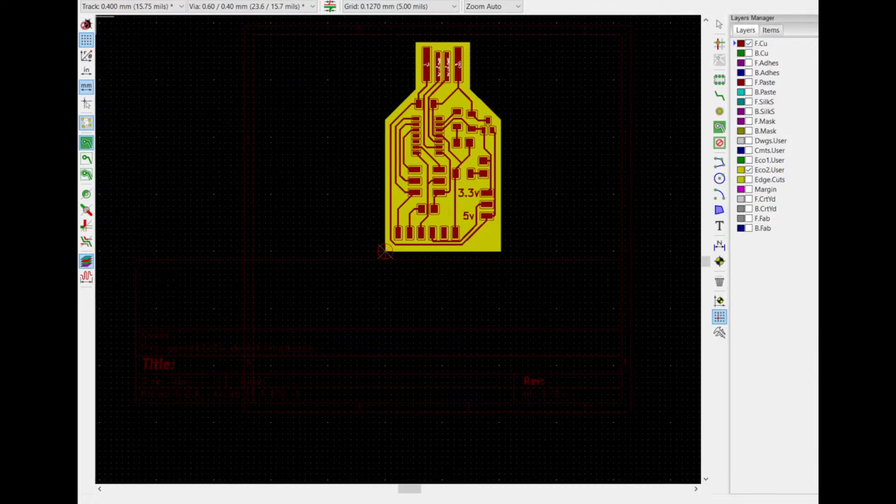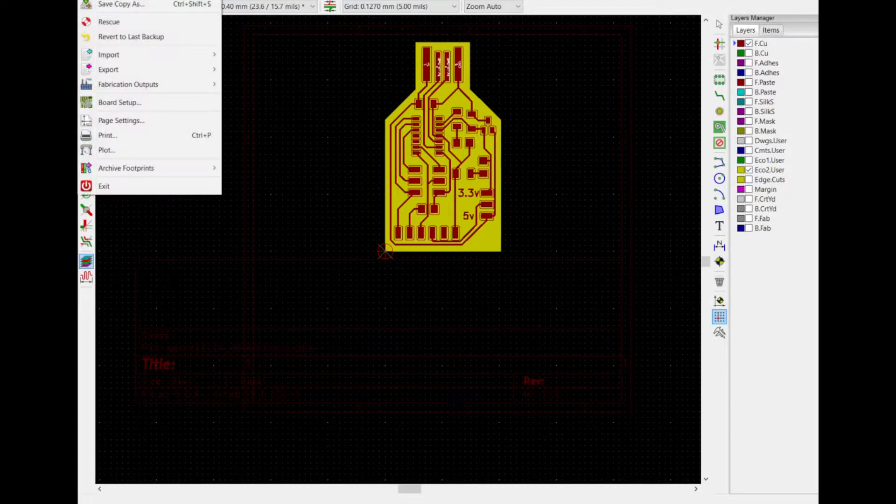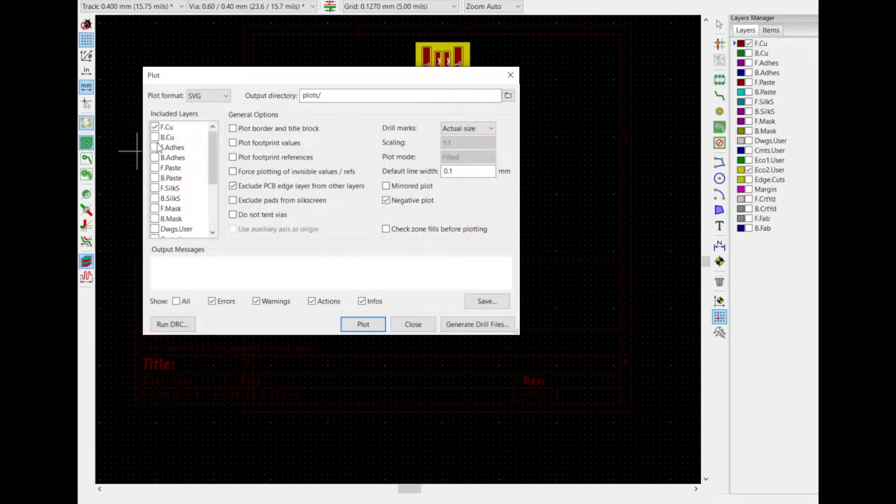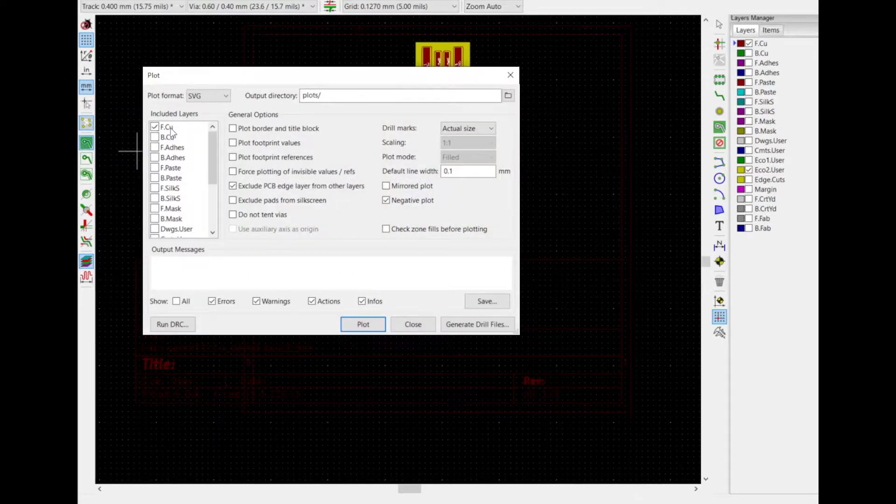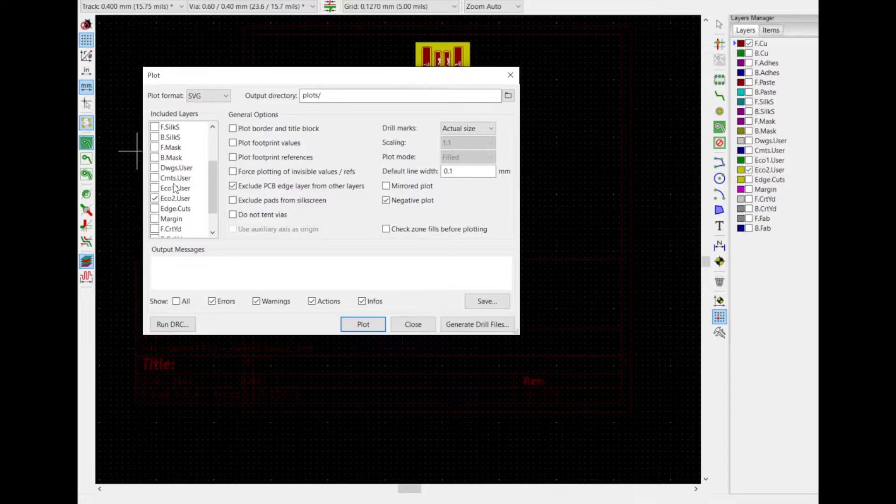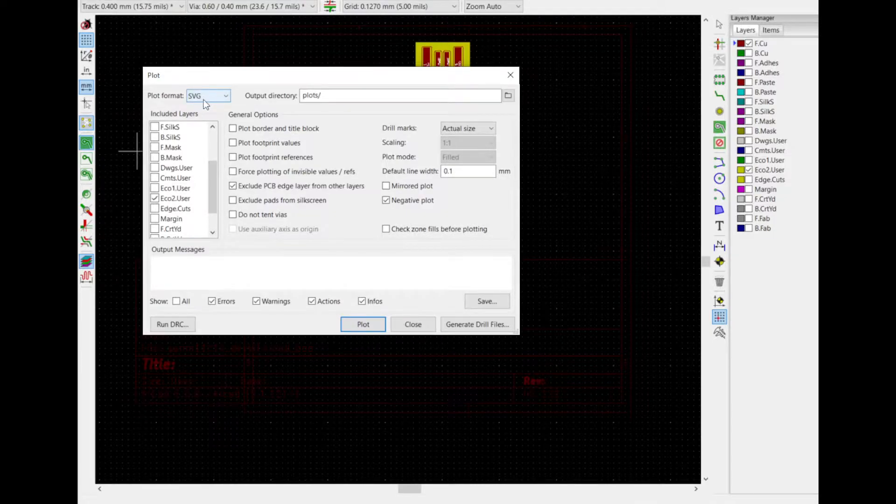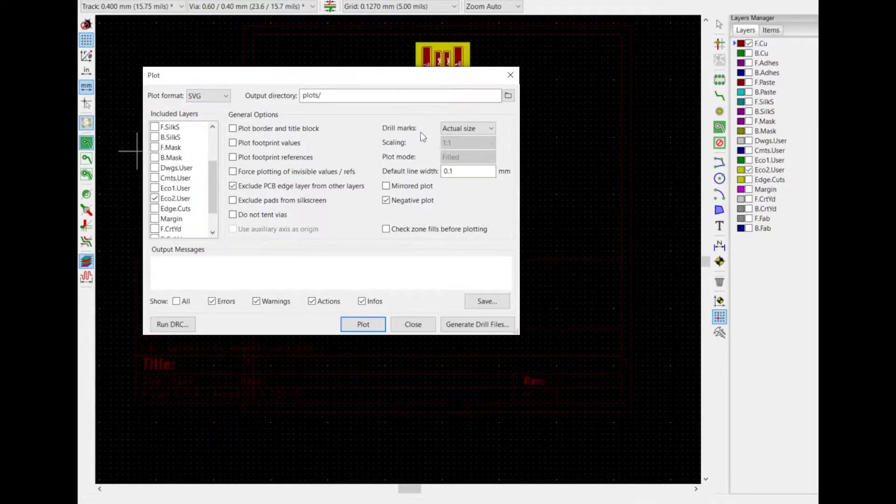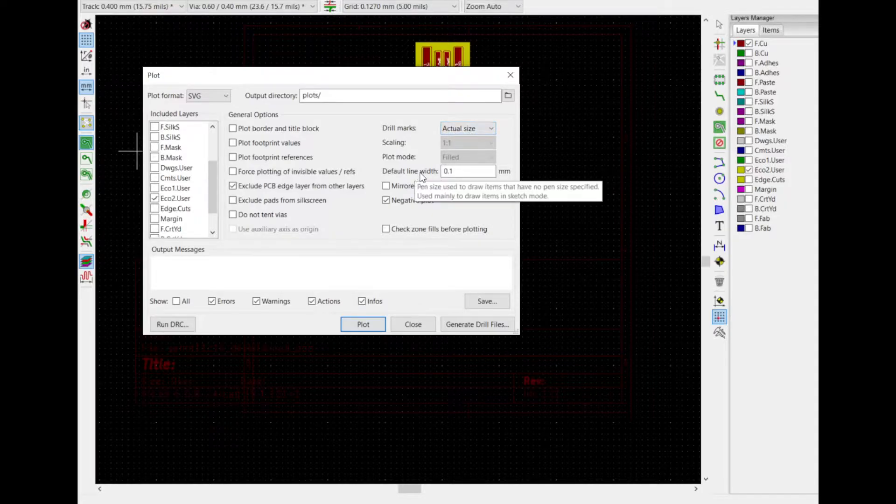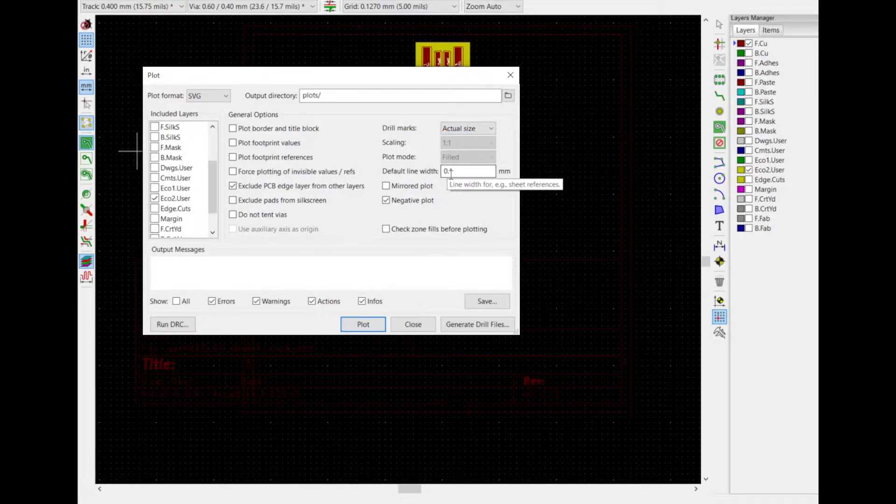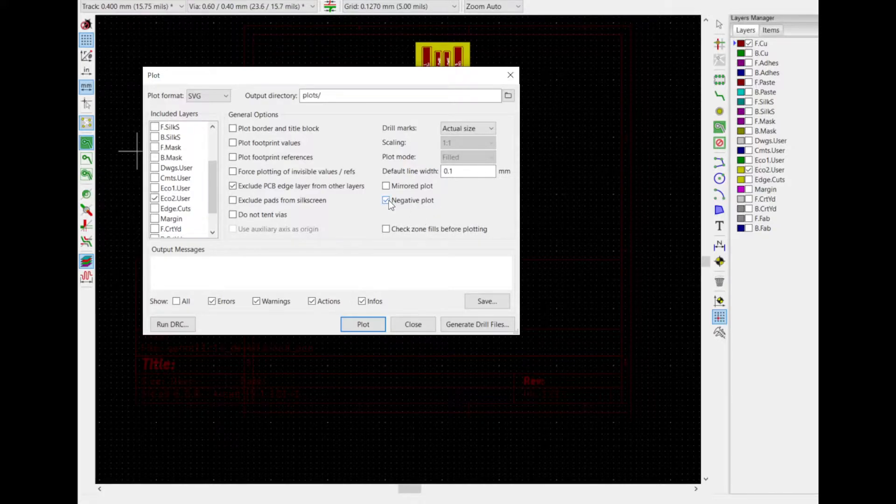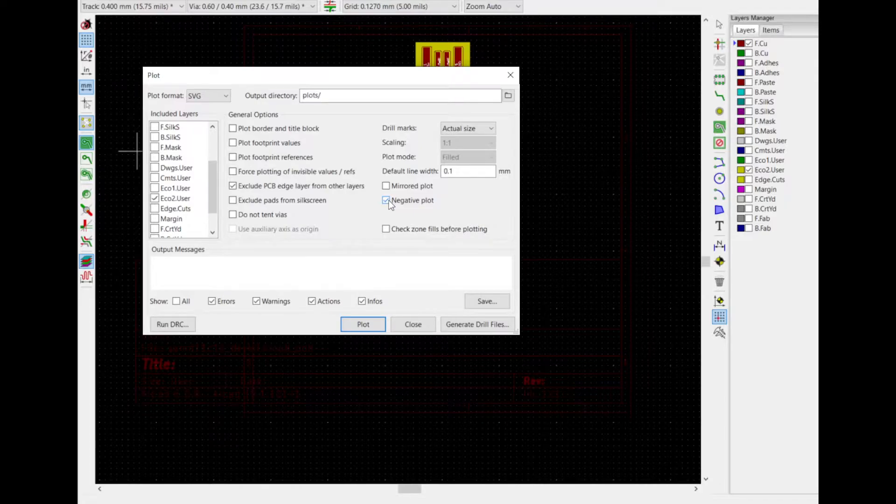This time I'm going to say File, Plot. I'm going to select the front copper and the ECO2. Make sure you select SVG format. Drill marks, say Actual Size. Pin Width, 0.1 millimeters. And we're going to go ahead and do Negative Plot. This automatically inverts my colors, so my traces and the interior will be white on black.